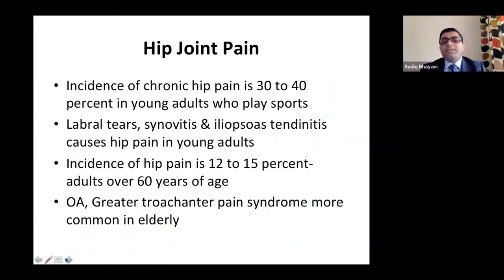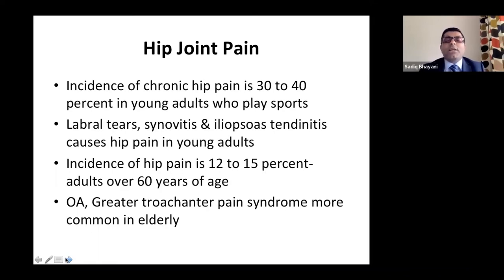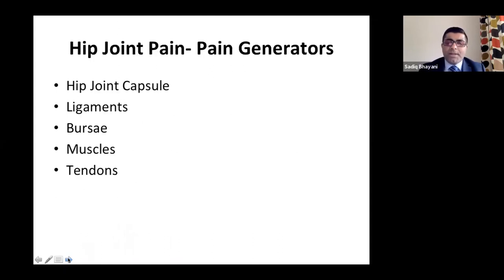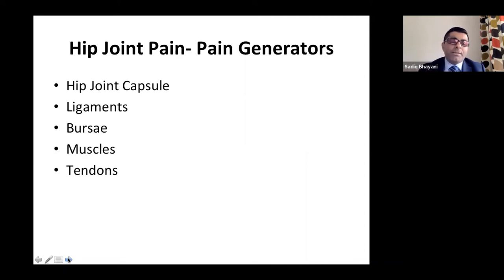Hip joint: incidence is about 30 to 40% in young adults who play sports — surprisingly high. Labral tear, synovitis, and iliopsoas tendonitis can all cause pain in young adults. Incidence of hip pain is about 12 to 15% in adults over age 60. Older populations have greater trochanter pain syndrome and osteoarthritis. Pain generators in the hip include ligaments, bursae, muscles, tendons, and the joint capsule.